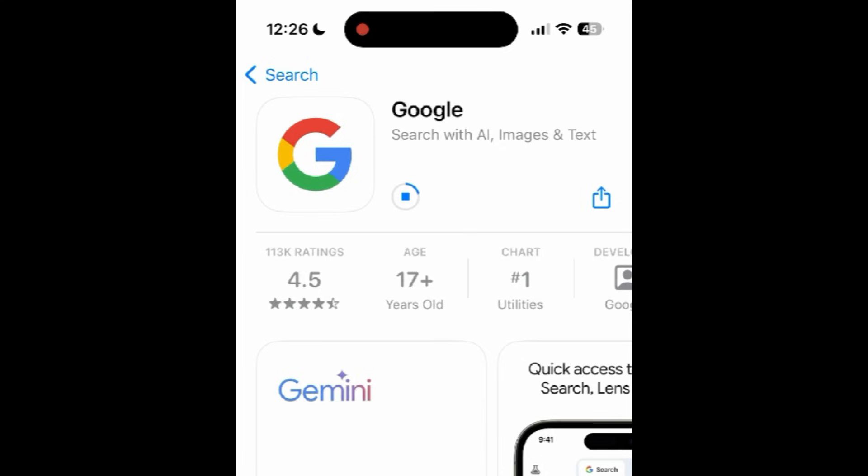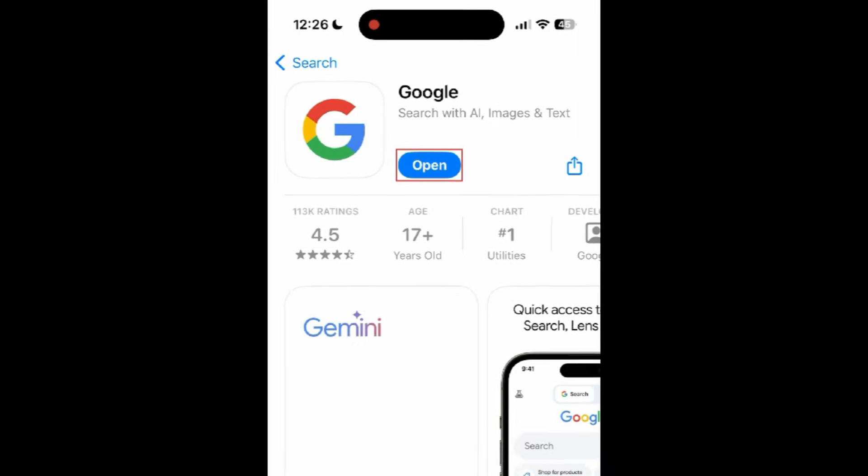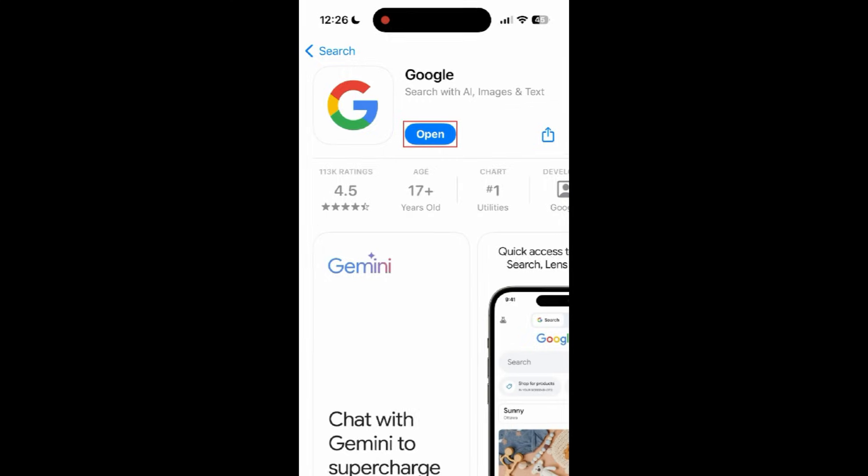Wait for the installation to complete. Then tap Open to start using Google.